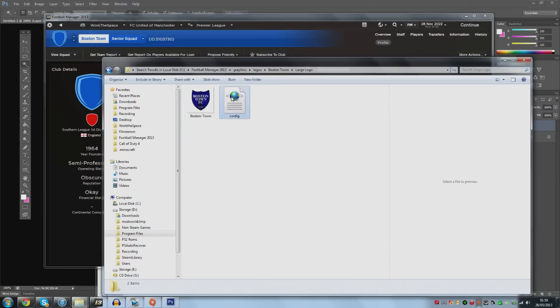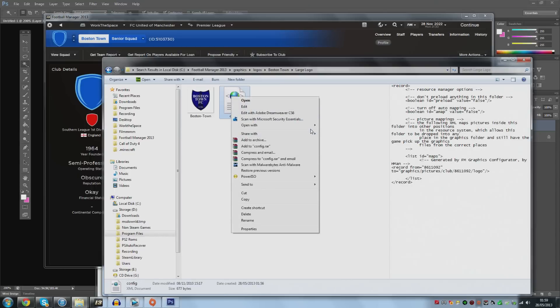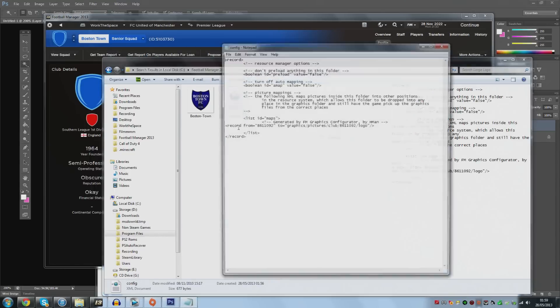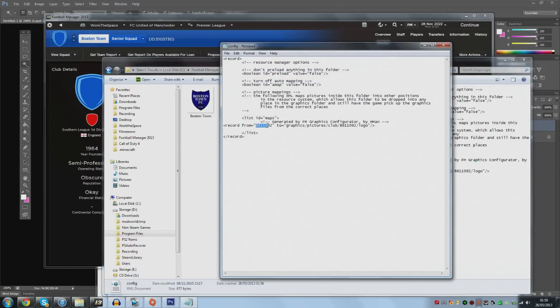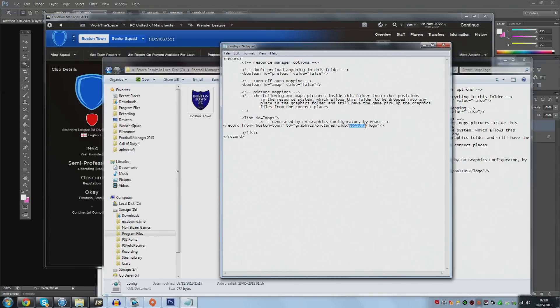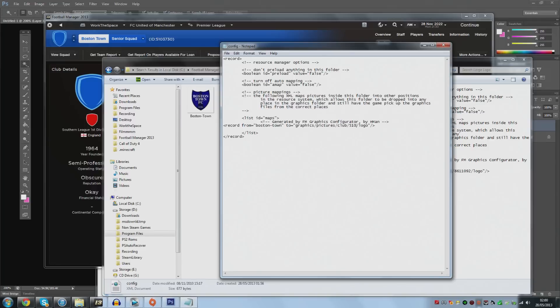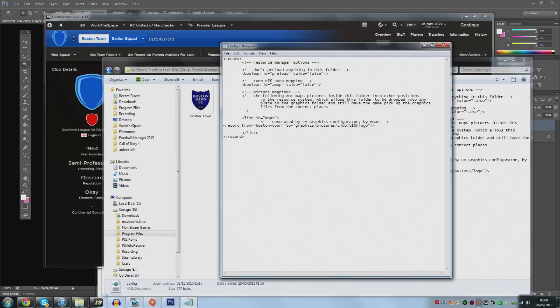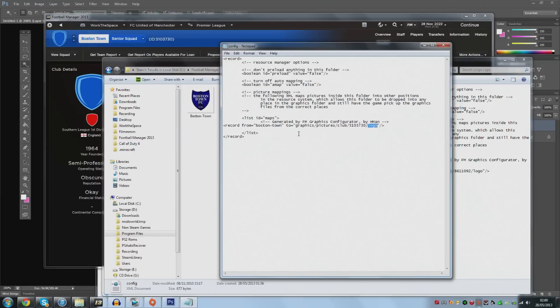Then we just have to do the exact same in the large logo folder. We open up the config file that's in here with notepad and then we change this to Boston town because that's the name of the image file. And then for this number we just change it again to the club ID. What I'll do is I'll include the text that you need to copy and paste for both the larger logo and the smaller logo in the description and I'll also have a blank config file for you guys. I should point out you can't use the same code for both because it's slightly different. The larger image has logo in this bit here whereas the other one for the smaller image has icon so you can't just copy and paste them across.